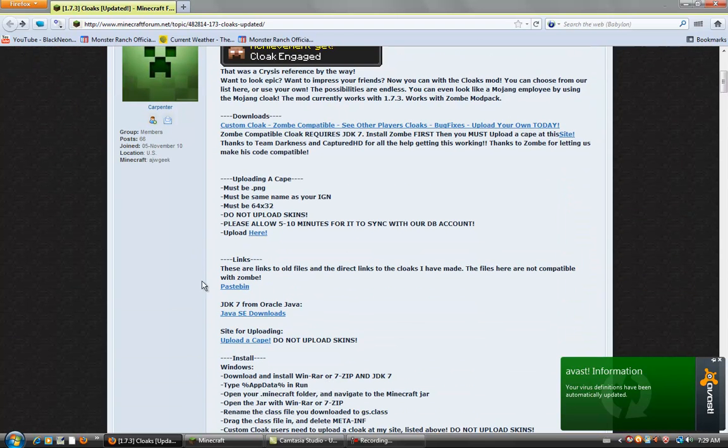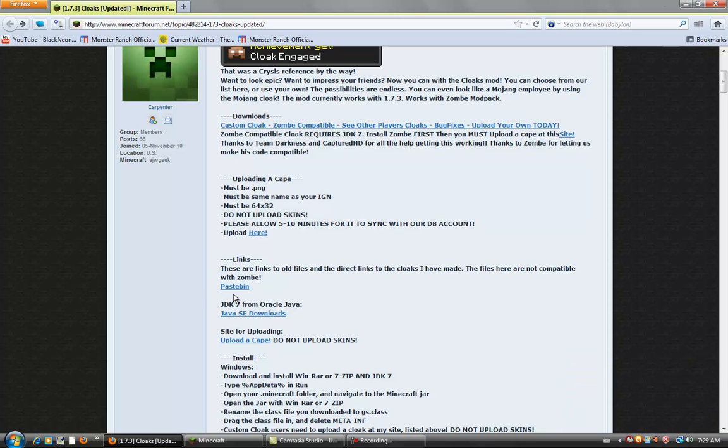Pretty much, there's files compatible with Zom's Fly mod and ones that aren't compatible. I'm going to show you guys how to download the one that isn't compatible with Zom's Fly mod, but maybe I'll do a later video showing you how to do the one that is compatible.